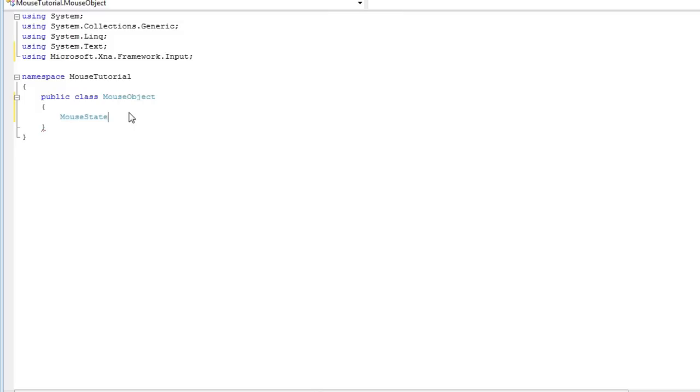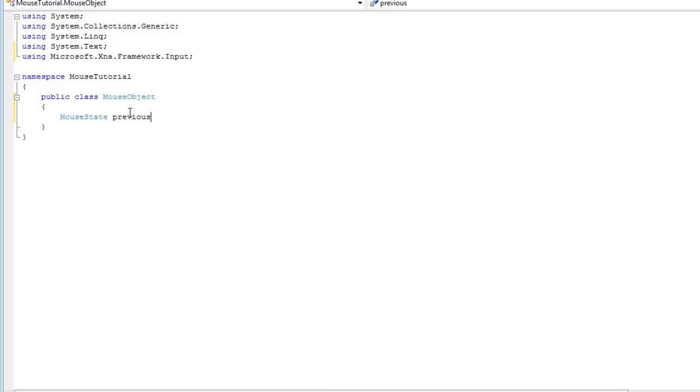So now we have the mouse state. Now I like to add the previous and current, which means we can do things like, if you remember a few tutorials back, we did it in the input system where we had IsNewKeyPress and IsKeyPressed, which we used a previous keyboard state and a new current keyboard state and determined if it was a new key press. It was currently pressed but in the previous keyboard state it was released. So we are doing the exact same thing but with the mouse state. So previous MouseState and current MouseState.